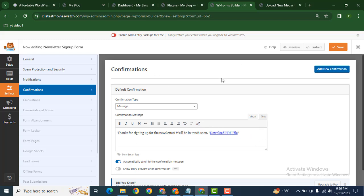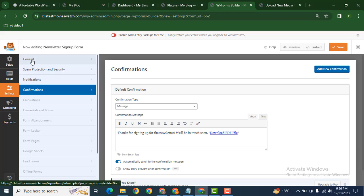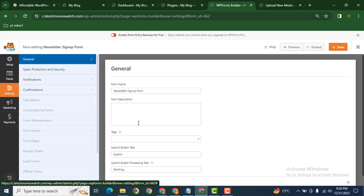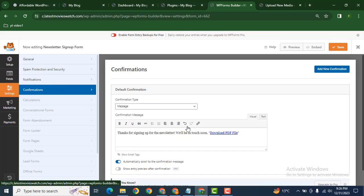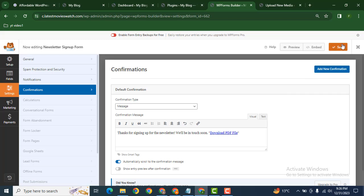So whenever the user submits this form, in the confirmation message they will get this link. Now click save to save this form.